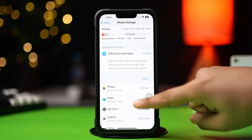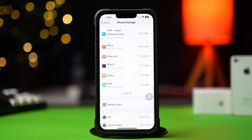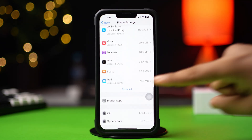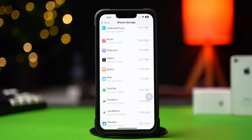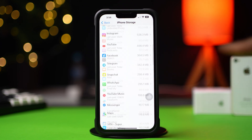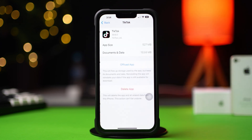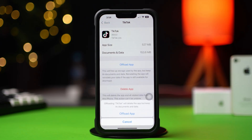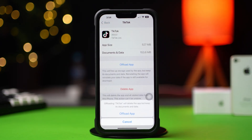Now scroll down and find the app. If you don't find the app here, tap on Show All. Next, tap on the app, then tap Offload, and again tap Offload. After that, tap Reinstall.